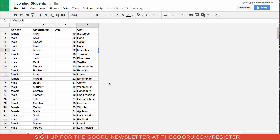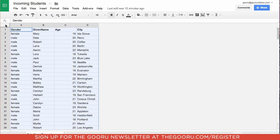Here we have a list of incoming students with their name, gender, age, and city. What we're going to do is create a pivot table that breaks down the count of all the students' ages as well as their gender. First we'll click this top left square to select all the data on the spreadsheet.